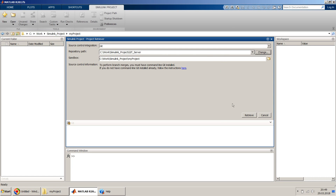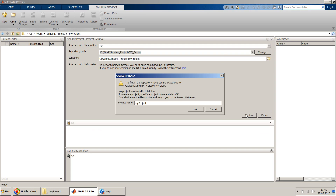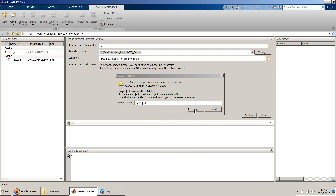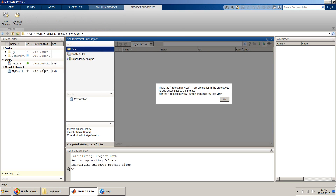I click OK, then click 'Retrieve'. It says the files in the repository have been checked out but there's no project. That means there's no Simulink project inside that repository yet — this was the first repository I created without any .prj file. It asks to specify a name and click OK. We keep the same name as our folder name and click OK.